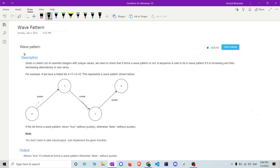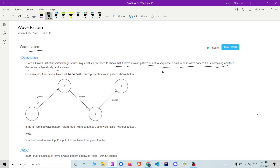Let's start with the question. The question name is Wave Pattern. Given a linked list of unsorted integers with unique values, we need to check whether it forms a wave pattern or not. A sequence is said to be a wave pattern if it is increasing and then decreasing alternately, or vice versa — meaning first decreasing and then increasing.